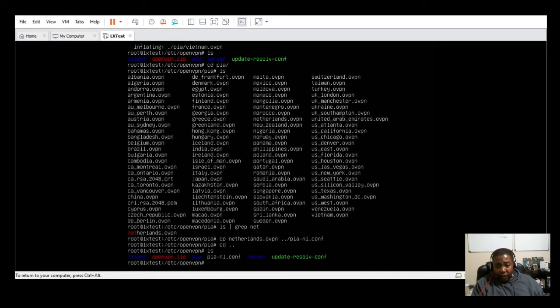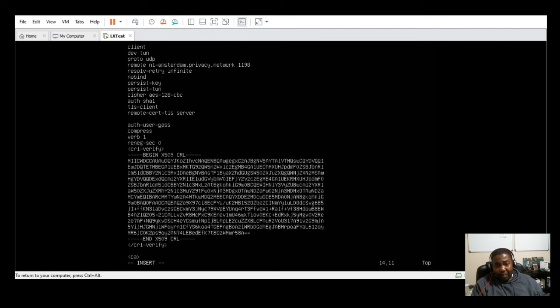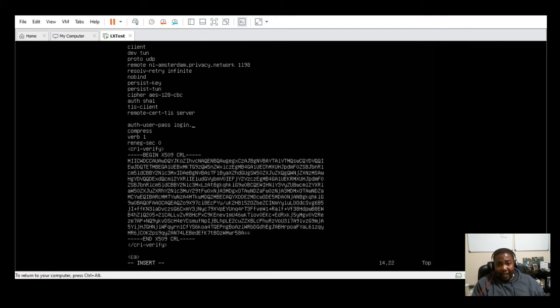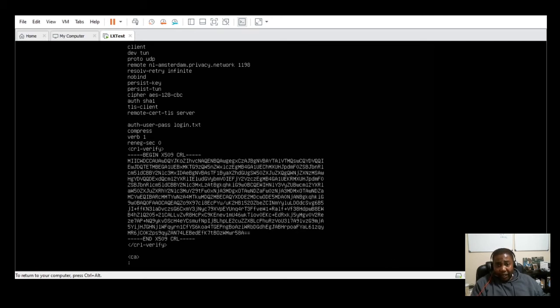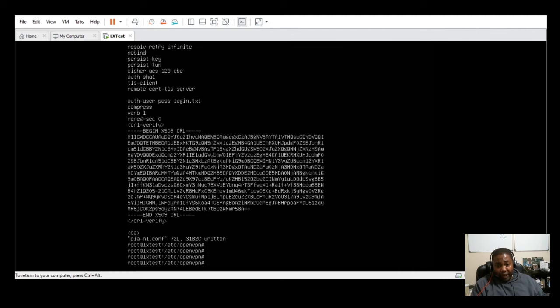Once we go into the PIA, next we'll go into the PIA-NL config file and then we're going to modify the auth-user-pass line and add in the login.txt file. That login.txt file, this is where you actually will store your PIA username and password.